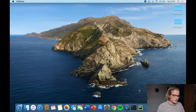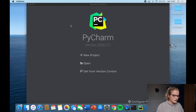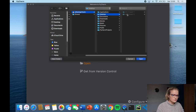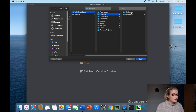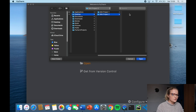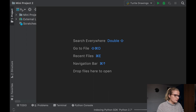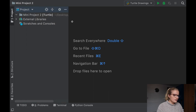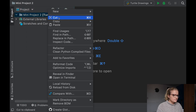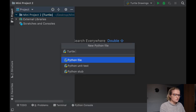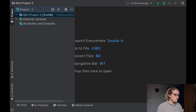We're going to open PyCharm and open a new folder. I've created two new folders on my desktop — one for mini project one from the last video, and for today we're going into the second mini project. We're going to open this empty Python folder and create a new Python file, and we're just going to call it Turtle Drawings.